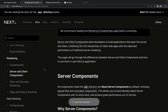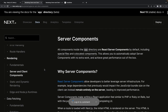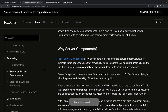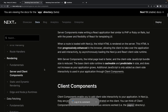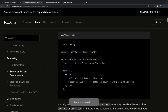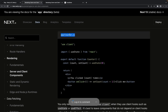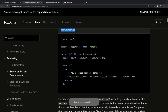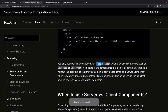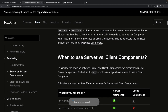Server and client components allow developers to build applications that span the server and the client, providing rich interactivity — these are called React Server Components. For example, counter.js inside the app folder needs the 'use client' declaration explicitly, so you can start using useState, useEffect, useCallback, useMemo, and all the different hooks in that component.